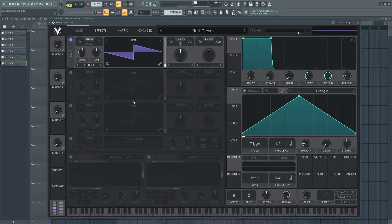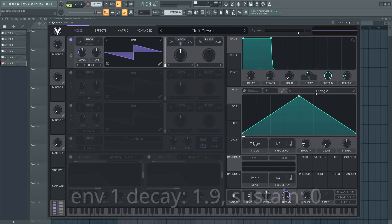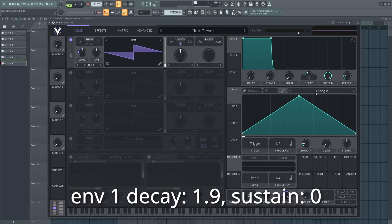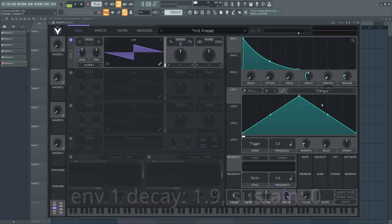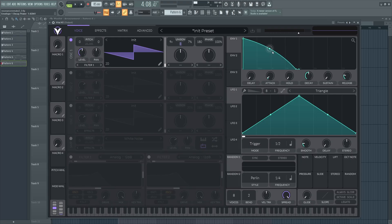Next up, we're going to be setting a couple of envelopes here. In our volume envelope, just bump the decay up to 1.9, and we're going to turn the sustain all the way down. Now, just grab this point here and boost the tension curve up a little bit.